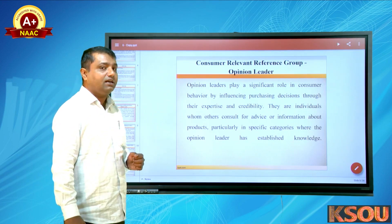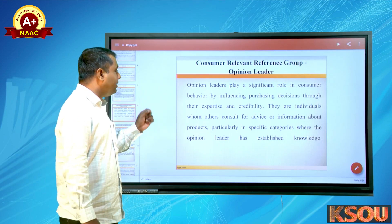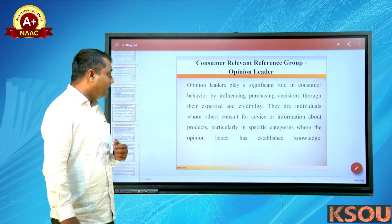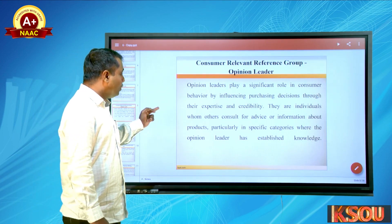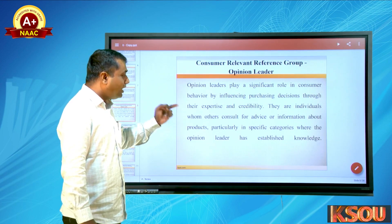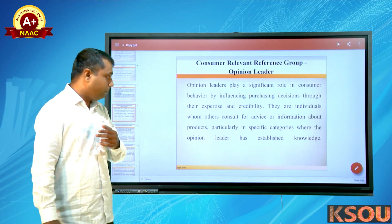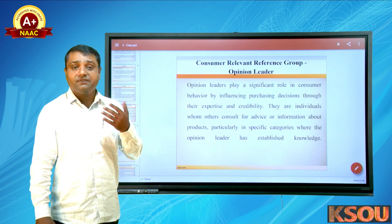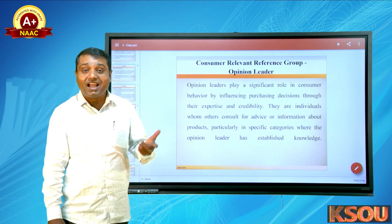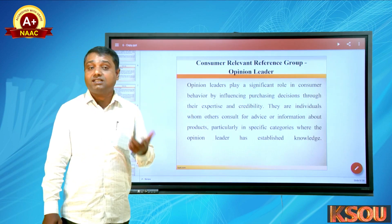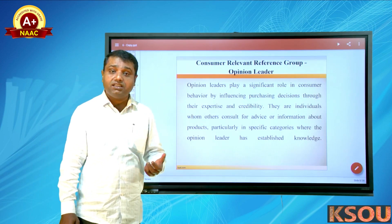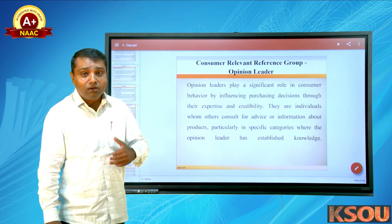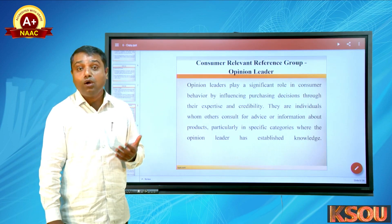The next concept in determinants of consumer behavior is opinion leaders. Opinion leaders play a significant role in consumer behavior by influencing purchasing decisions through their expertise and credibility. They are individuals whom others consult for advice or information about products, particularly in specific categories where the opinion leader has established knowledge. For example, if you have specialized knowledge in a product, your colleagues or friends will ask your opinion — making you an opinion leader.